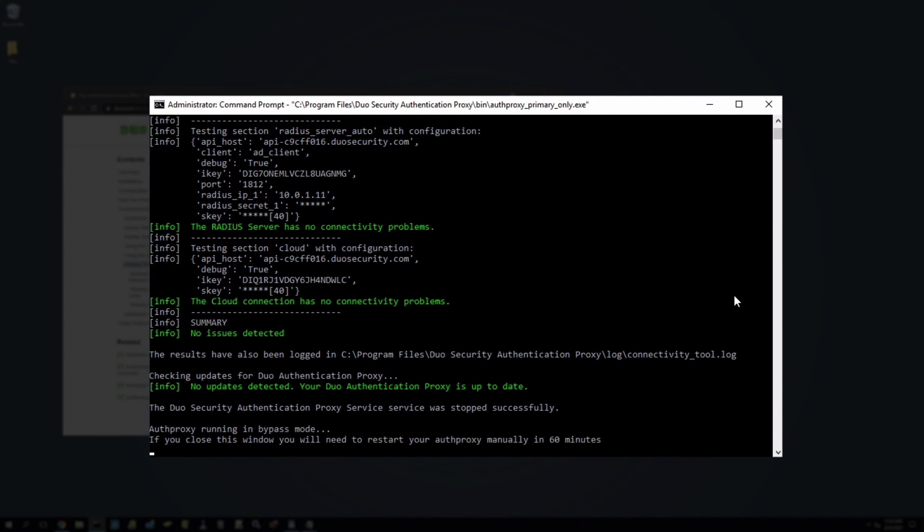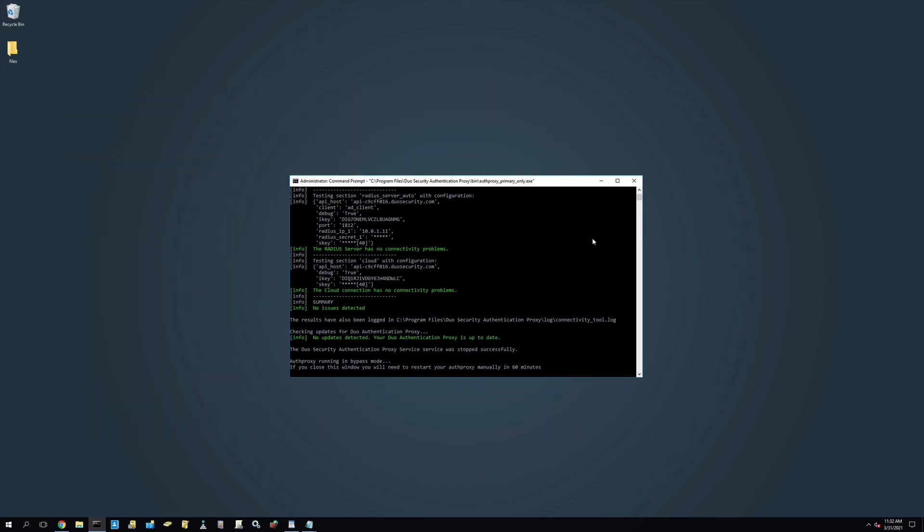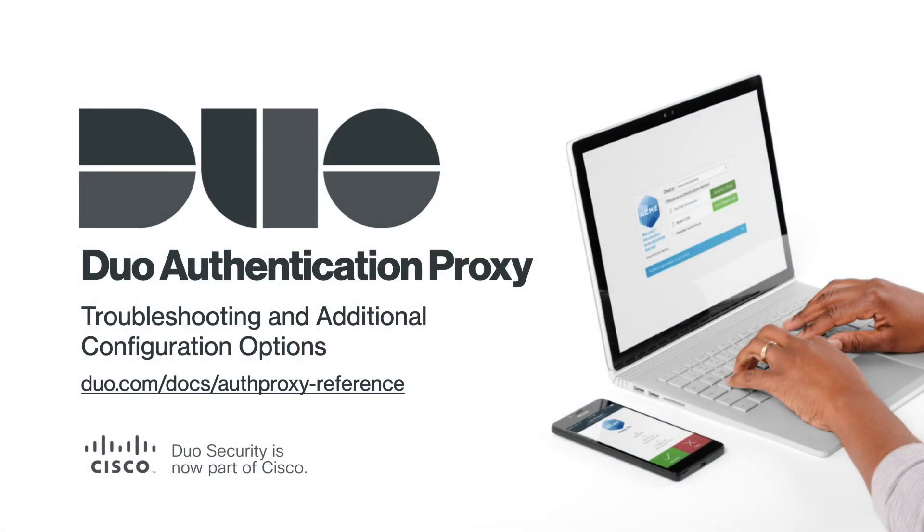For more information on primary only mode and primary only mode logging, reference the documentation. Thank you for watching this second video on the Duo authentication proxy. If you need any additional help, please visit duo.com/docs/authproxy-reference for additional details on authentication proxy configurations, troubleshooting, and additional options.